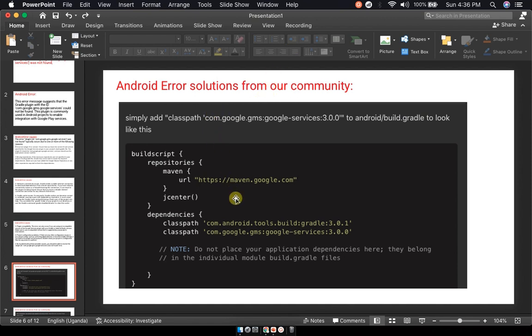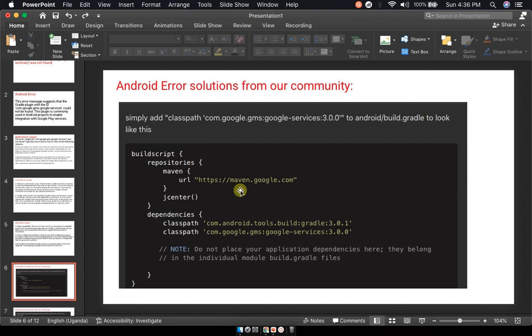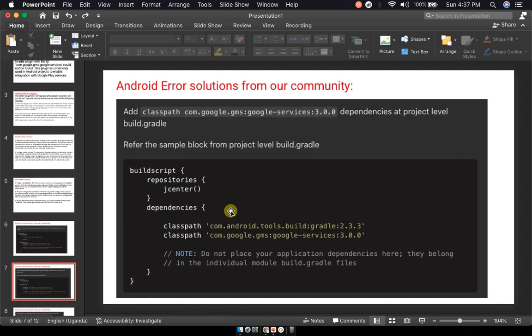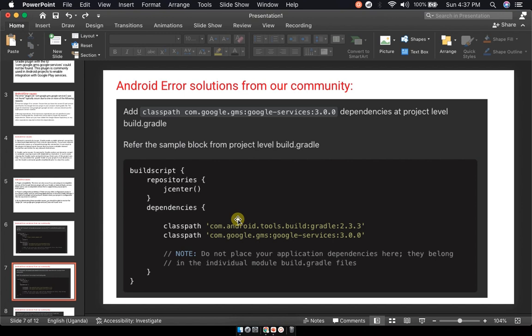From the community, we have this suggestion: simply add the classpath com.google.gms:google-services:3.0.0 to your Android build.gradle. It should look like this - you have to add this classpath 3.0.0. Once you add it, in this case it solved the issue. Another similar approach is adding the google-services 3.0.0 dependencies at the project level build.gradle file by updating the classpath lines.